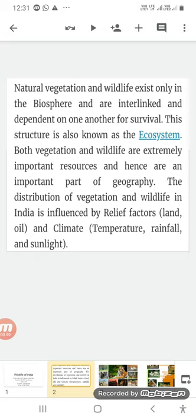Plants and animals are interlinked and dependent on one another for survival. Plants are dependent on animals and animals are dependent on plants and other animals. This interdependence is known as an ecosystem. Both vegetation and wildlife — flora and fauna — are extremely important resources and an important part of geography.